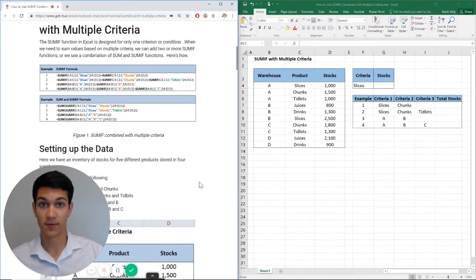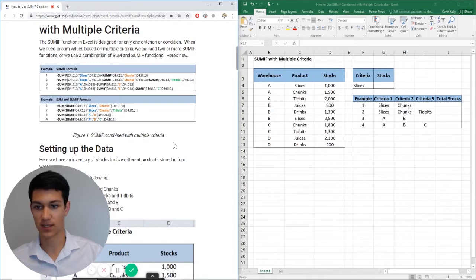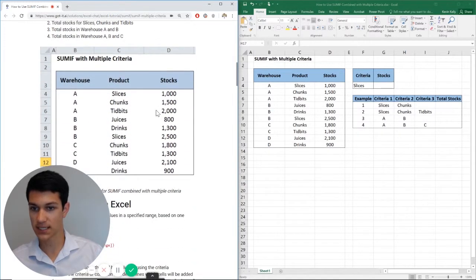So without further ado, let's get right into it. As you can see here, I have my Excel file open along with the Excel chat article right alongside it.